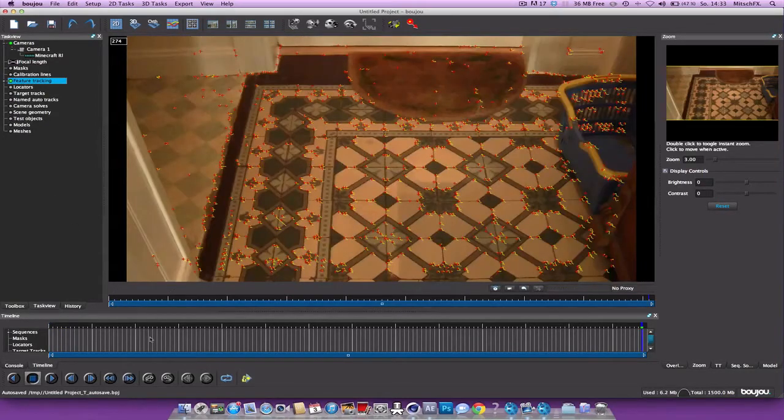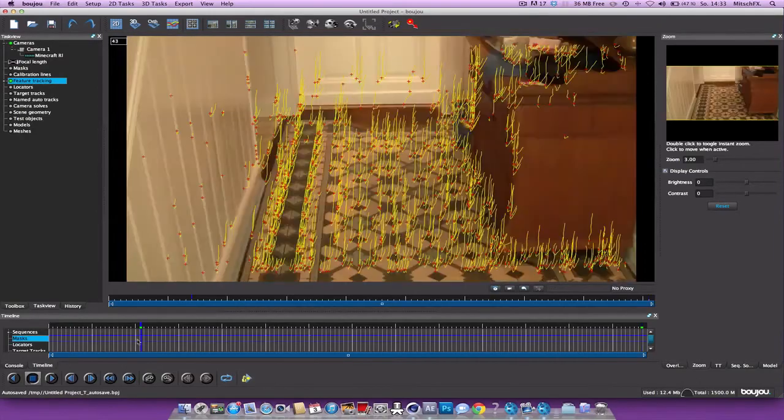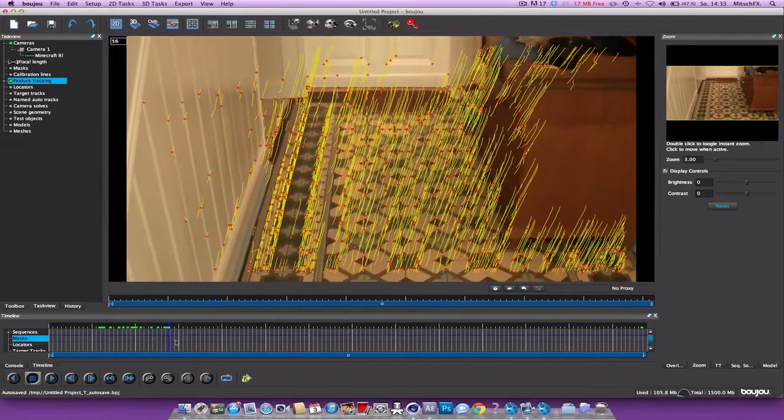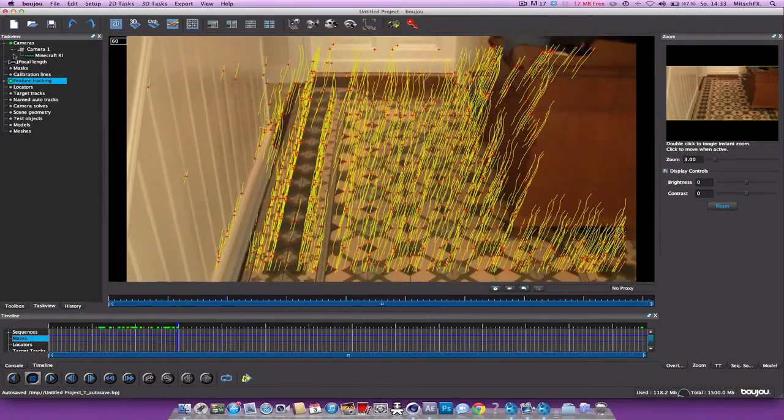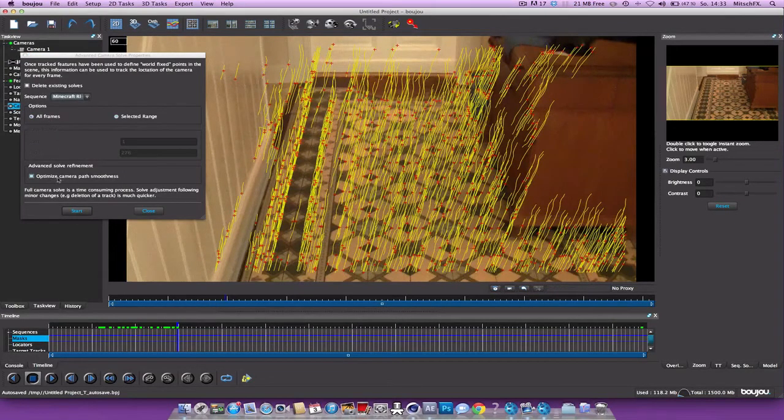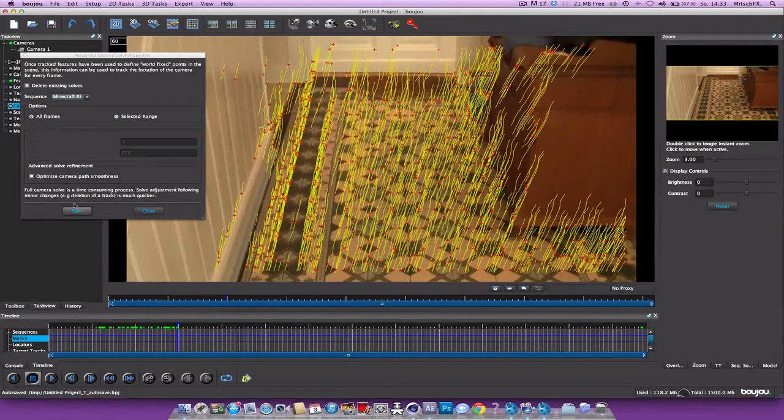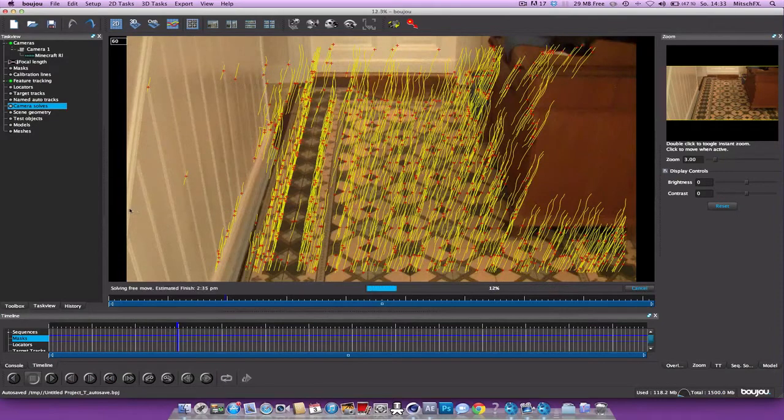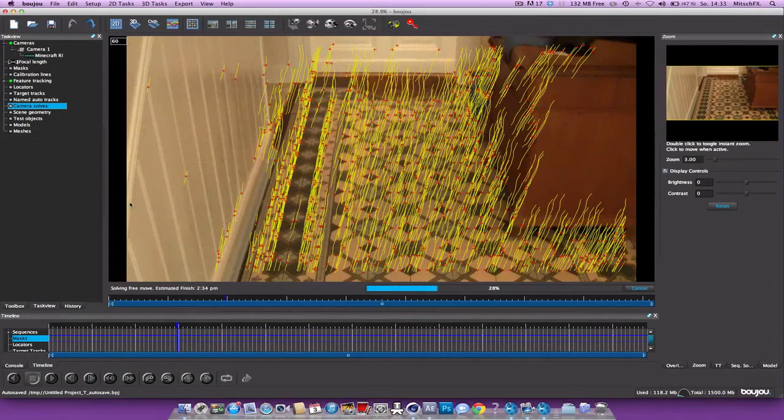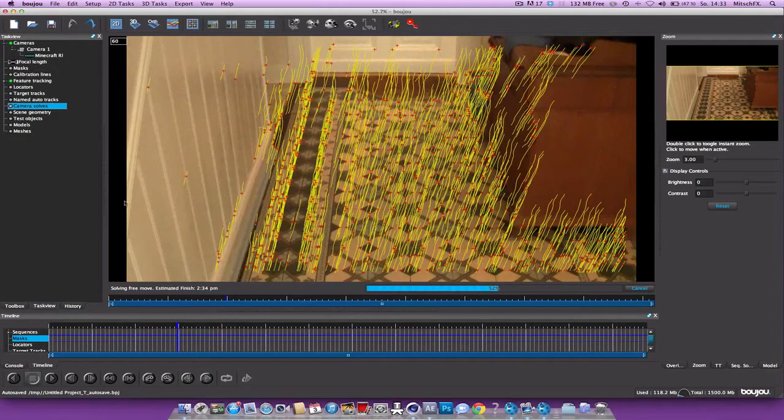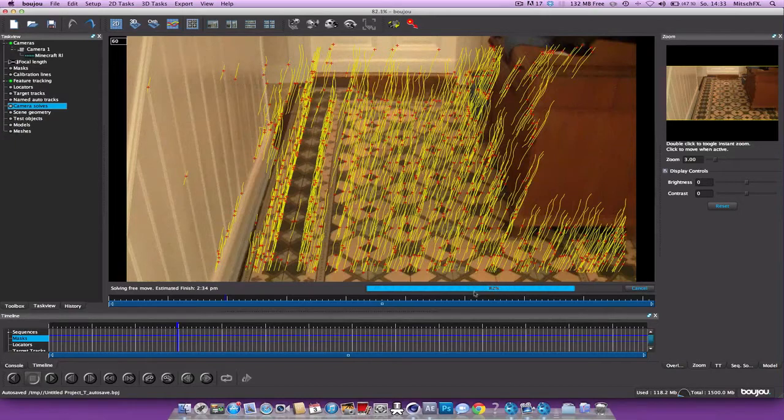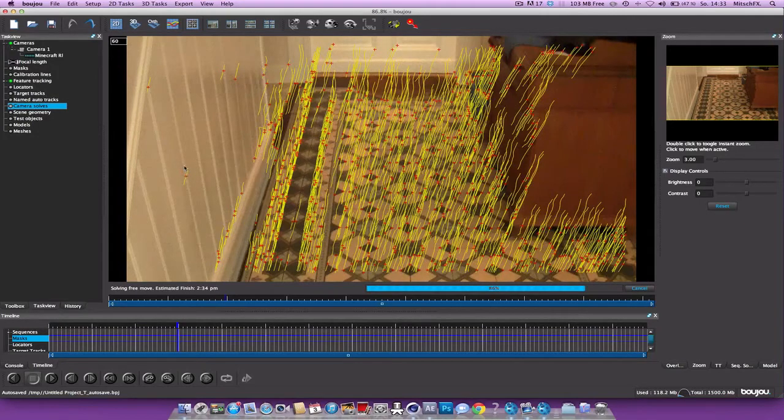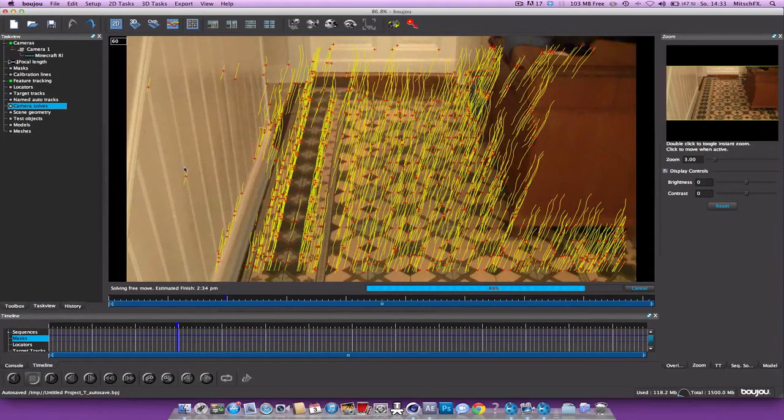So the track is finished and let's solve the camera. Select optimize camera path smoothness and hit start. This is gonna take some time but not much I guess. And depending on how good your track is, this will go pretty fast. Otherwise just go into feature tracking and change some values. But this seems to be pretty good.